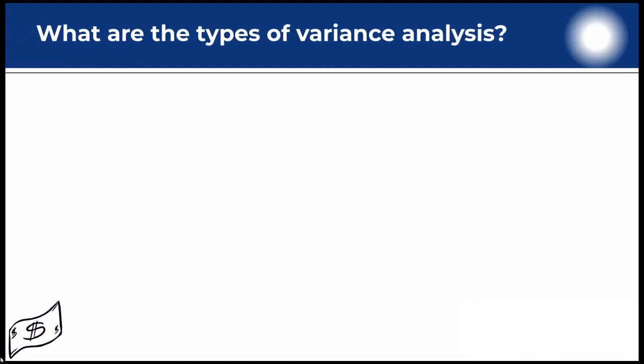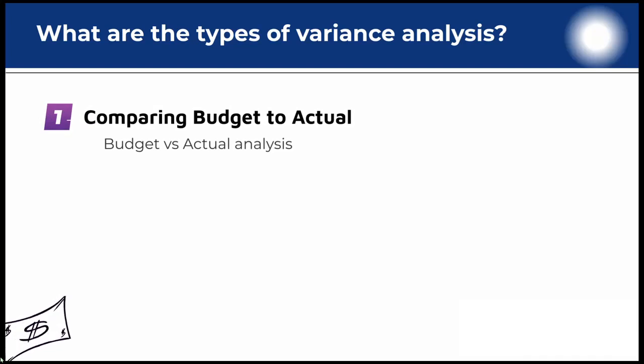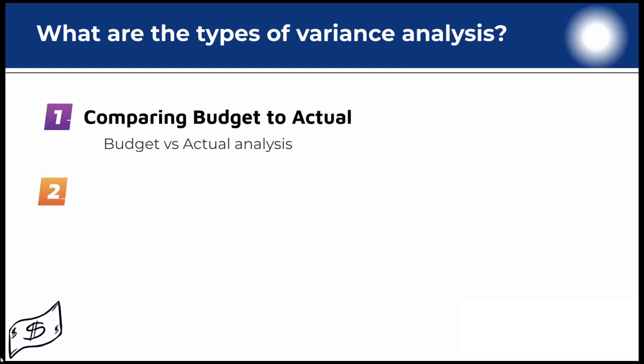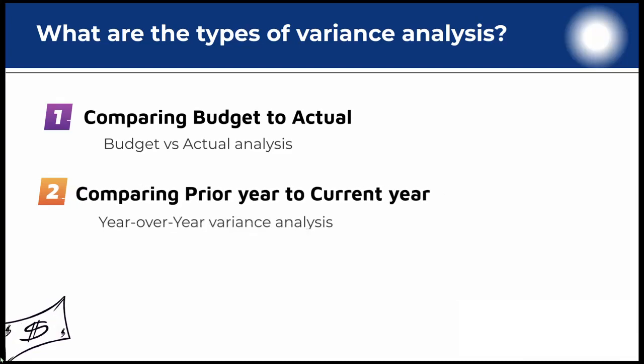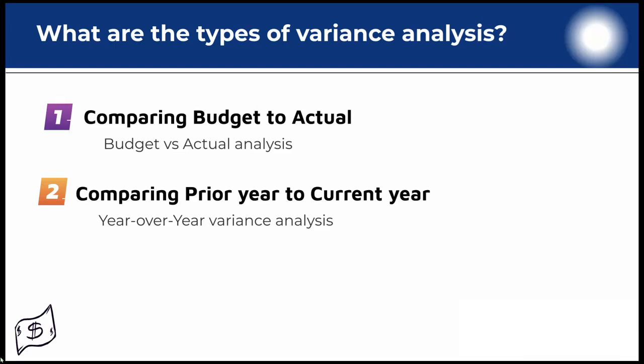What are the types of variance analysis? When analyzing the income statements, the more common types include comparing budgeted to actual amounts - that's budget versus actual analysis, variance analysis - and comparing prior year to current year balances, that's year over year variance analysis.